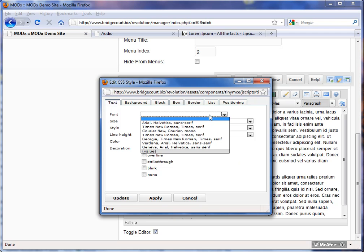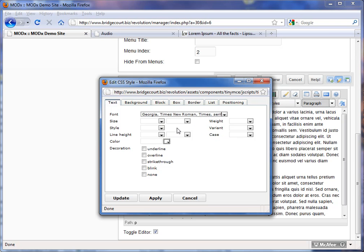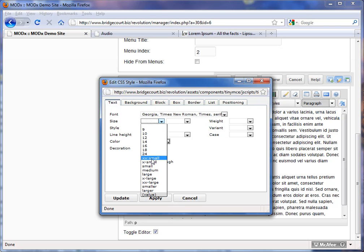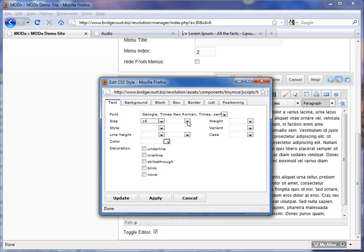I can change the font. If I want say Georgia has a serif. It has little tags on it. It's not as clean as a non-serif but it's good for titles. So I want to change the size. Let's make it bigger.